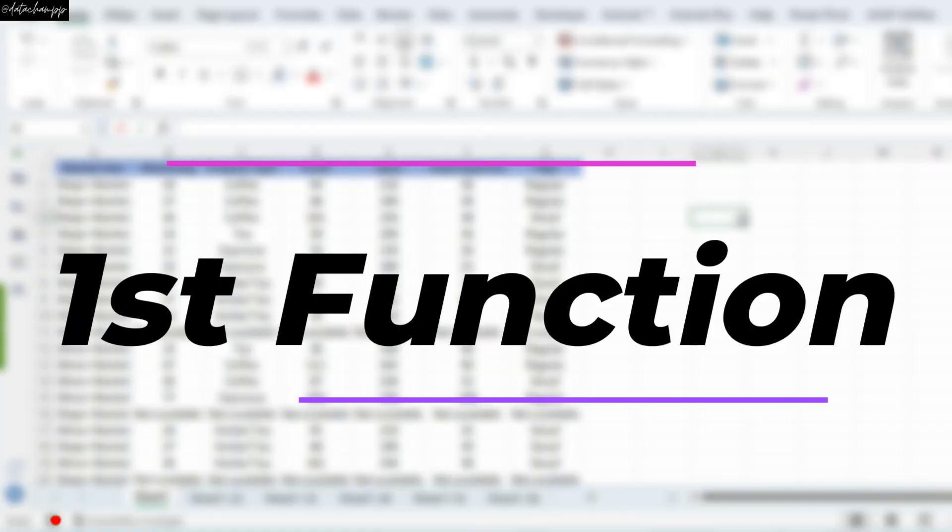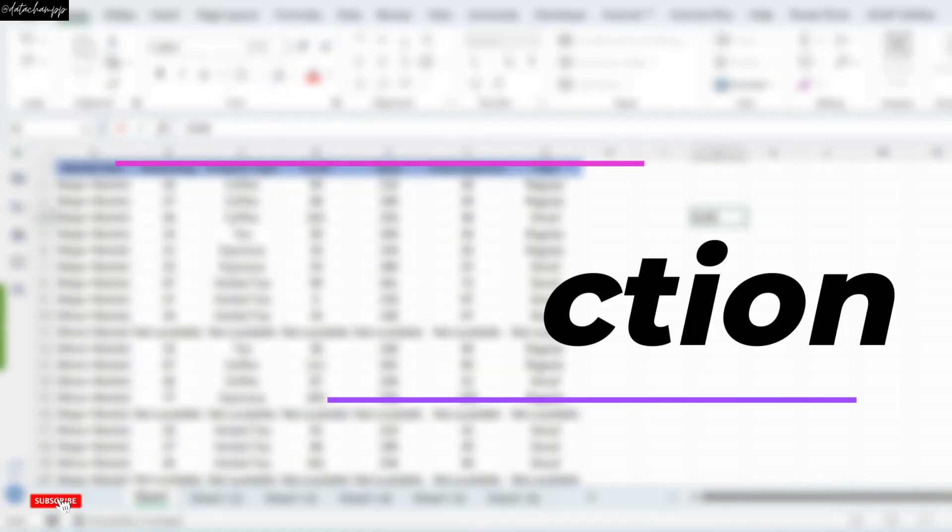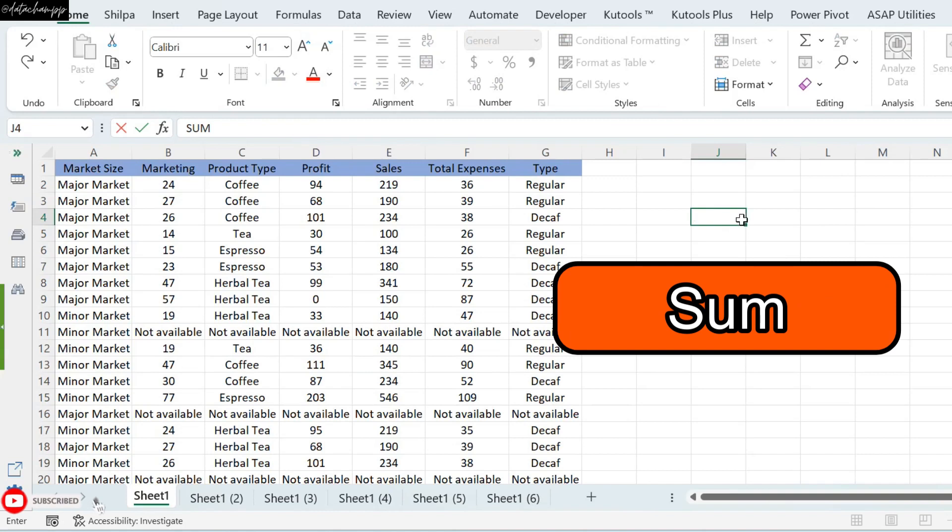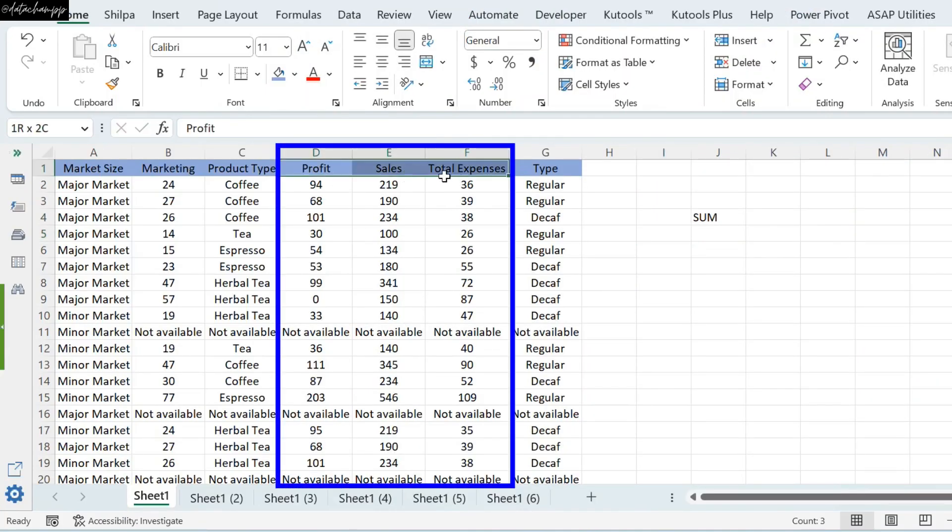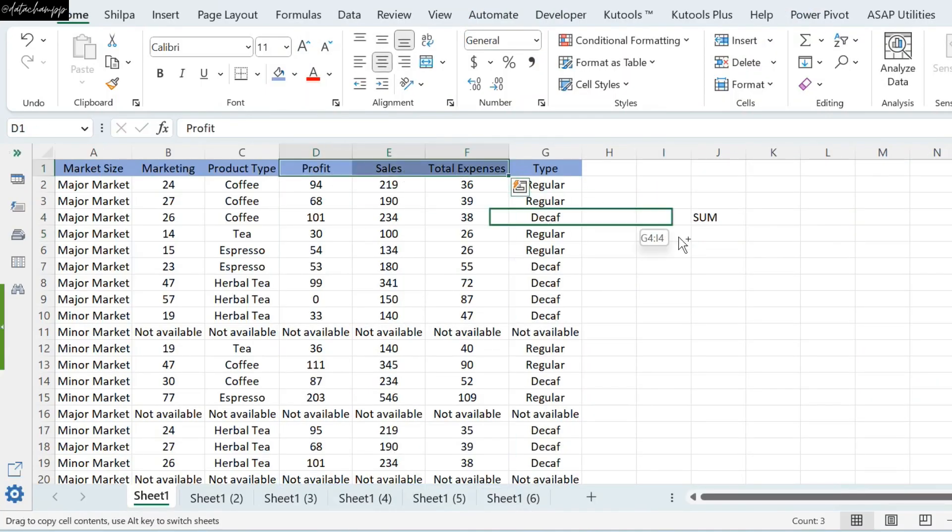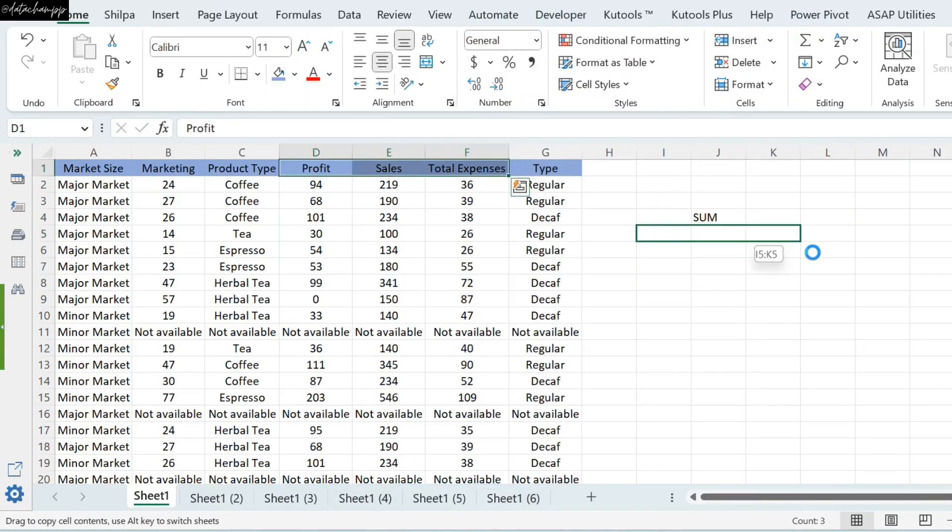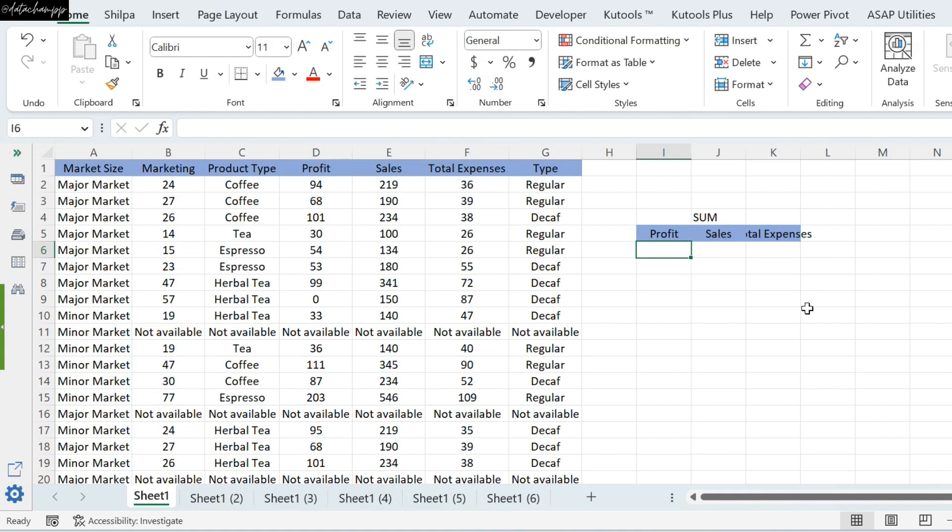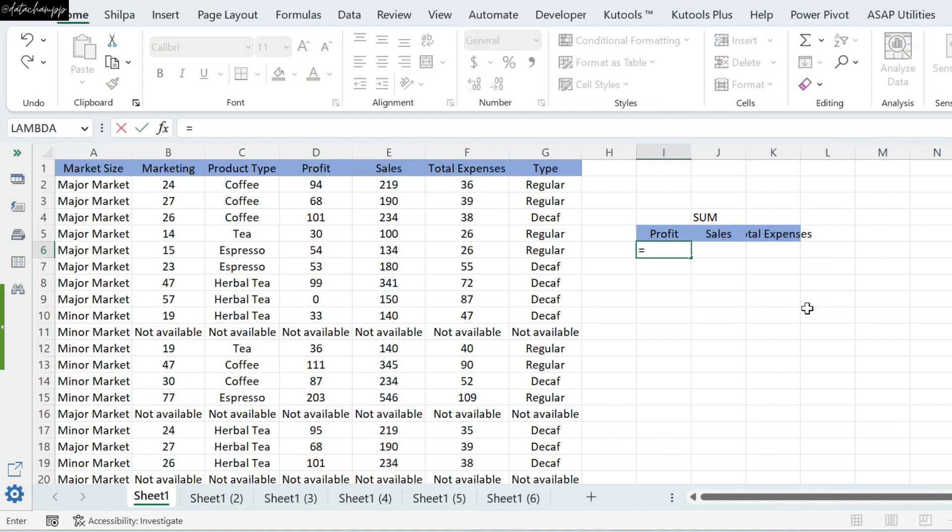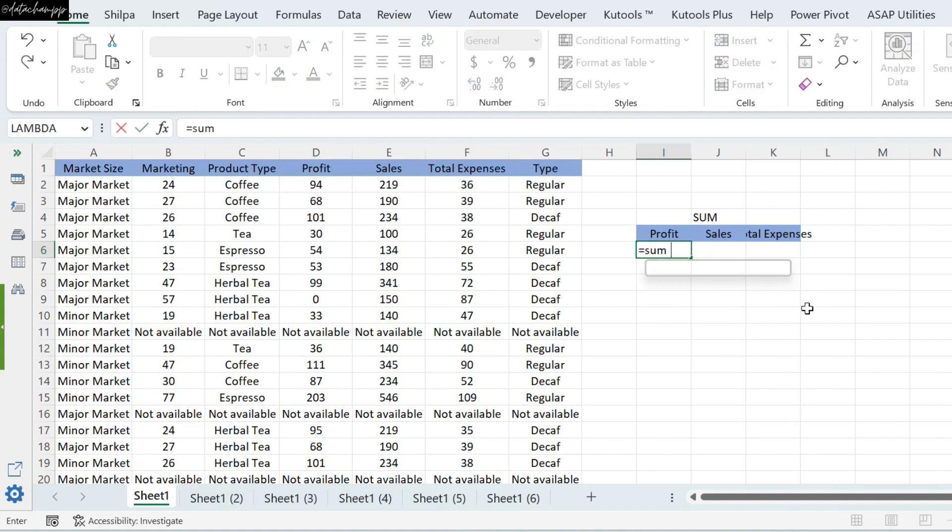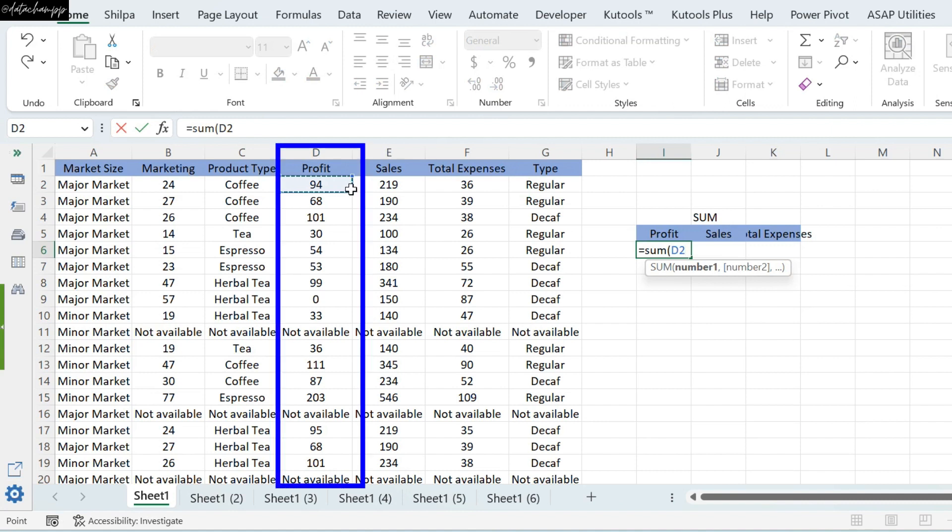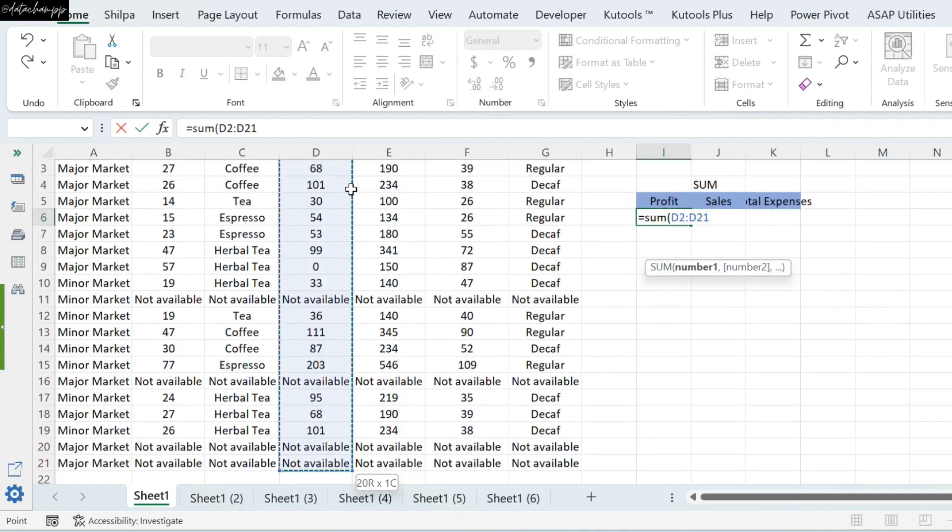So guys, the first one is Sum. Sum is a very important function. What does it do? It does total. Now, if you say that you have to calculate the sum of Profit, Sales and Total Expense, what do we do? We will put the sum formula here, equal to sum bracket. And here, we will select our Profit column completely.